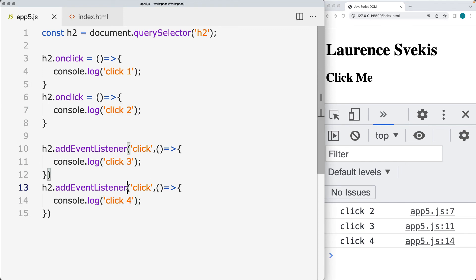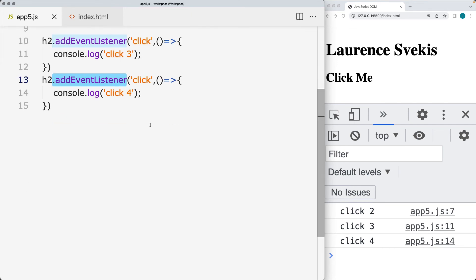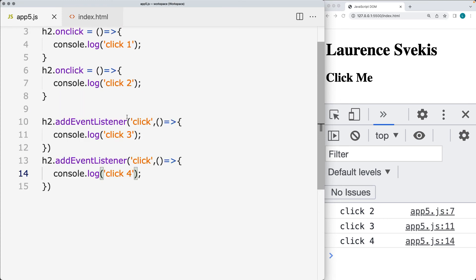So with the addEventListener, we're able to keep multiple events on the same element. And we can also remove events from that element. So using the addEventListener gives us more control over the element as opposed to what we're doing with the click event.